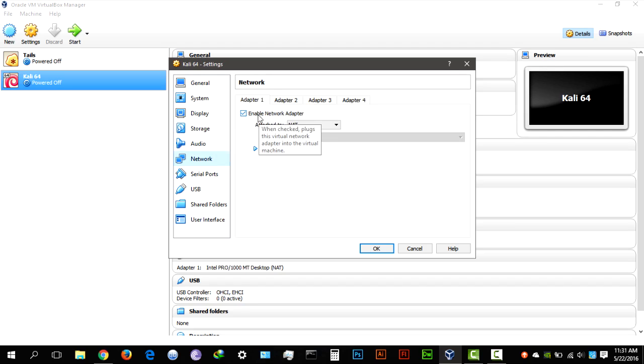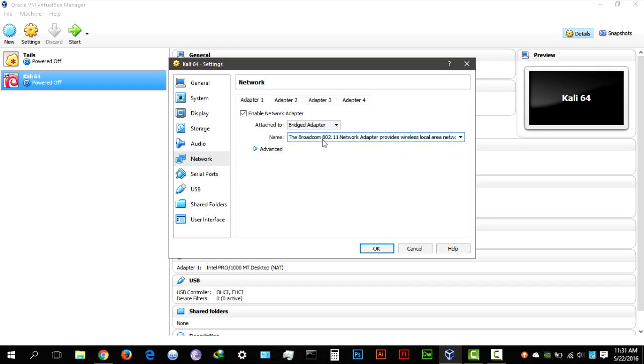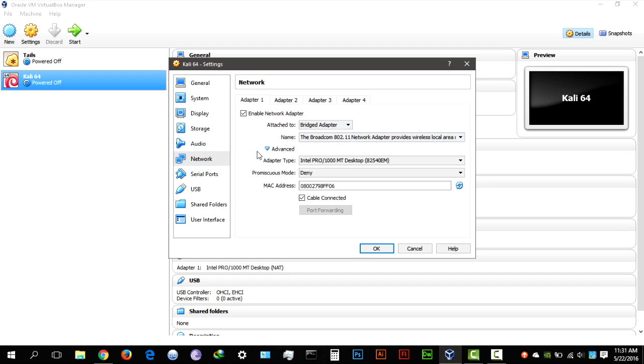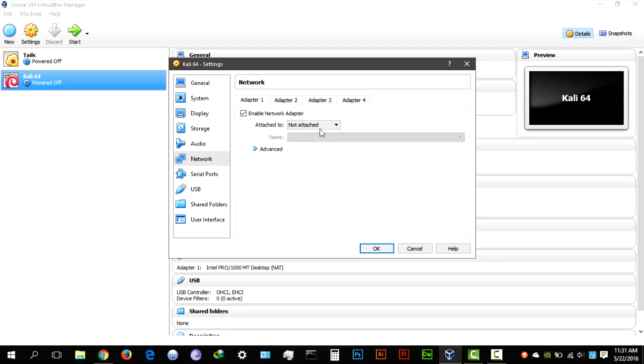Now this is the most important thing here. It allows you to use up to four adapters. What I recommend using is a bridged adapter and selecting your Wi-Fi adapter here. Most of the time, that's the only problem that you usually get here. If you select a NAT driver, usually something goes wrong.